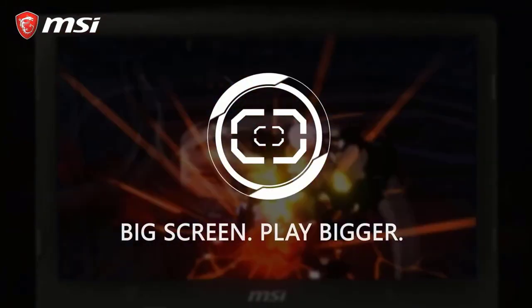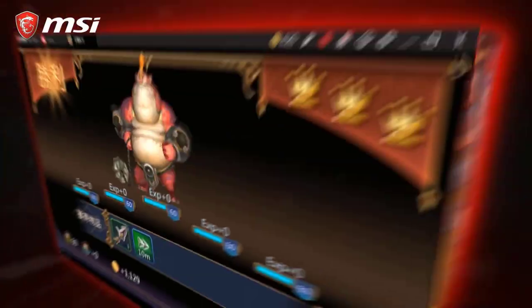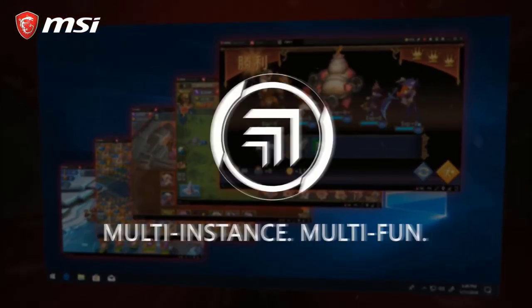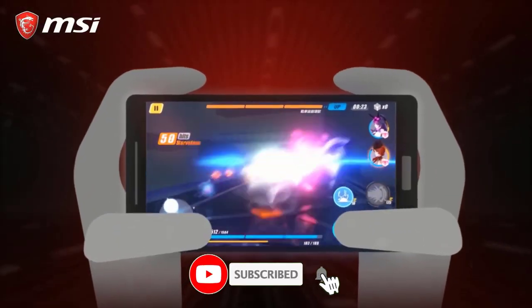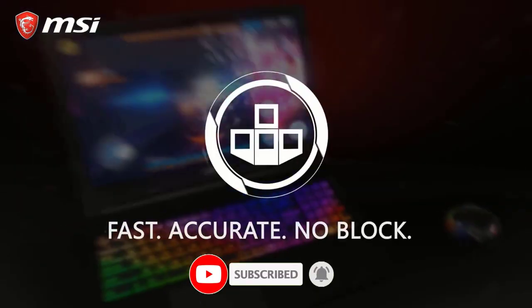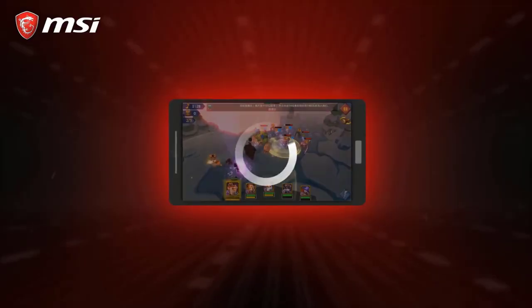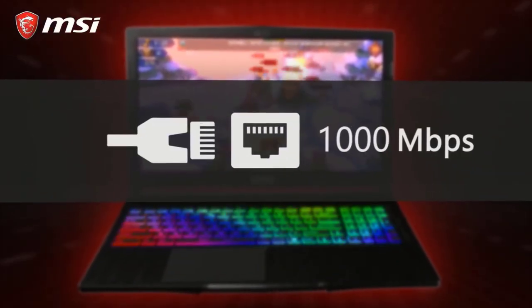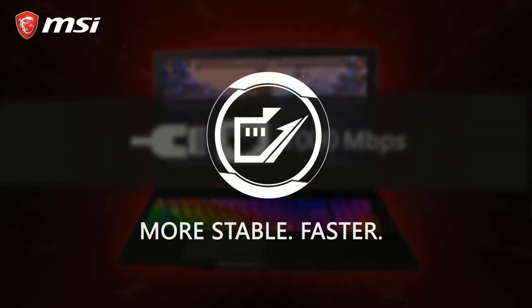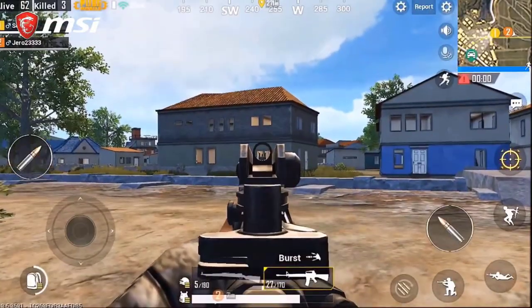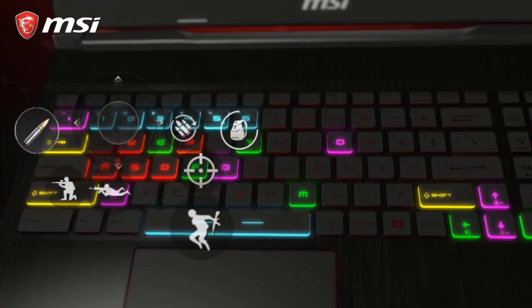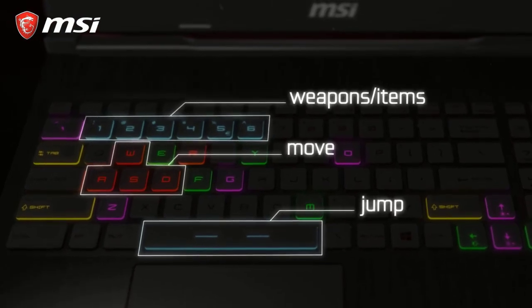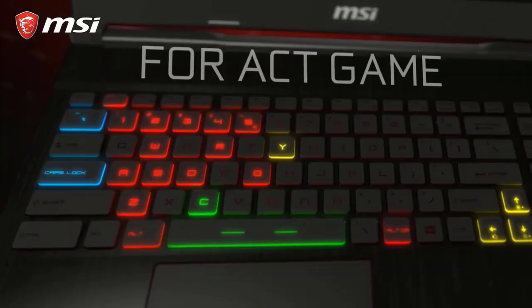You can create multi-instances of the same game or different games and play them simultaneously. You can play mobile games with custom keyboard control settings. It has fast and accurate mapping. For this you will need a stable internet connection. You can play action games like PUBG Mobile.